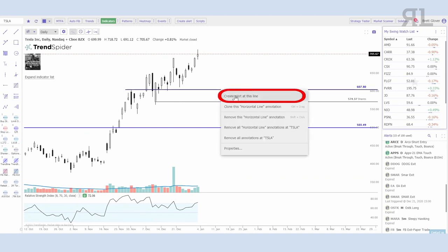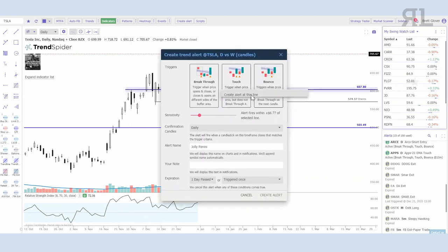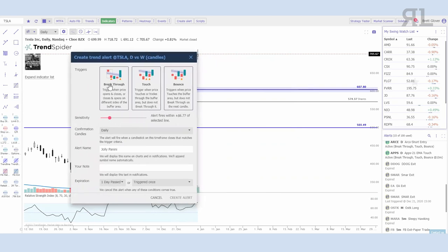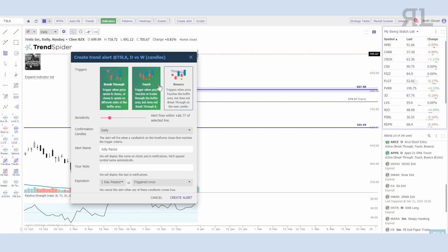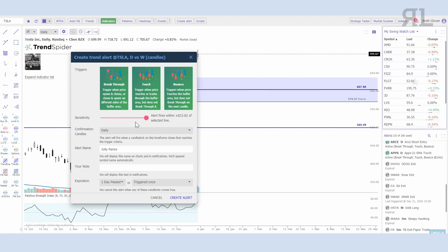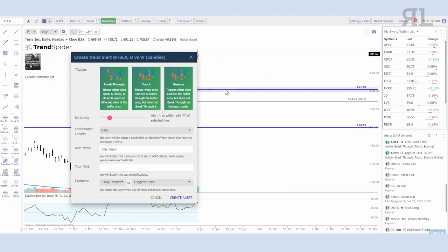I can right-click on any trend line or any horizontal line as long as it connects to previous candles, and select 'Create Alert at This Line.' There are a few different options: Breakthrough — where you have the open on one side of the trend line and the close on the other — Touch, when price basically just trades in or through the buffer, or Bounce. My preference is to select all three. I don't care what it does; I just want to know when price comes into that area so I don't have to set a limit order with capital tied up. You can also select your sensitivity level — the more sensitive, the broader the area, all the way down to right on this trend line itself. I like to give it a little buffer area.